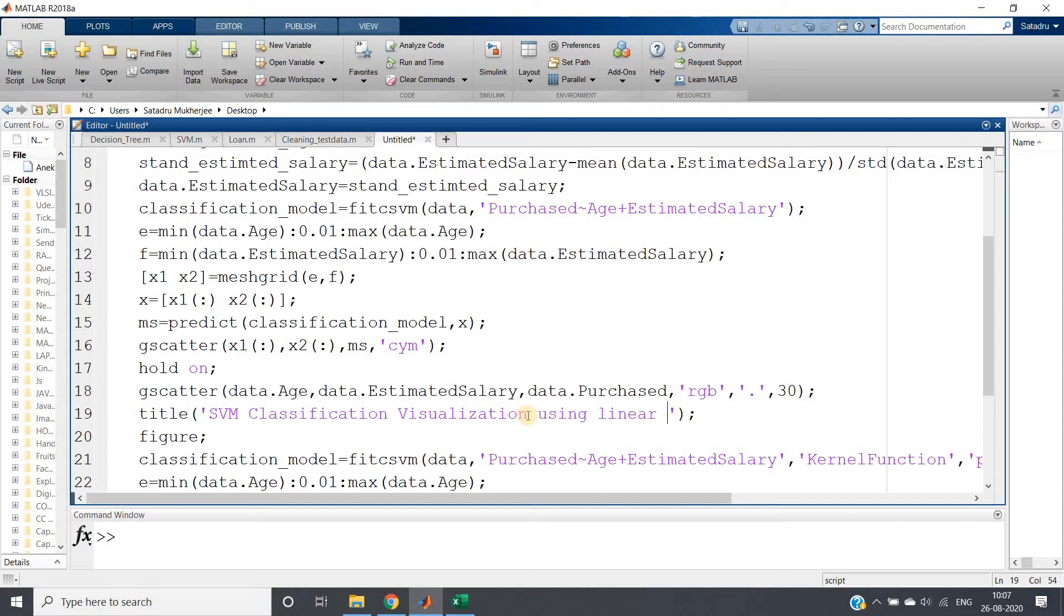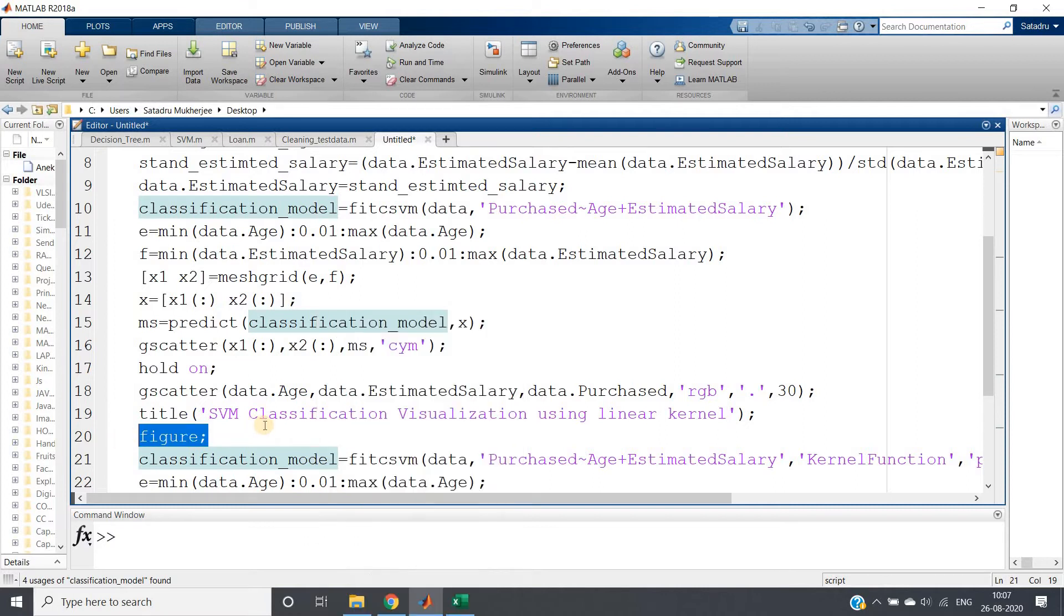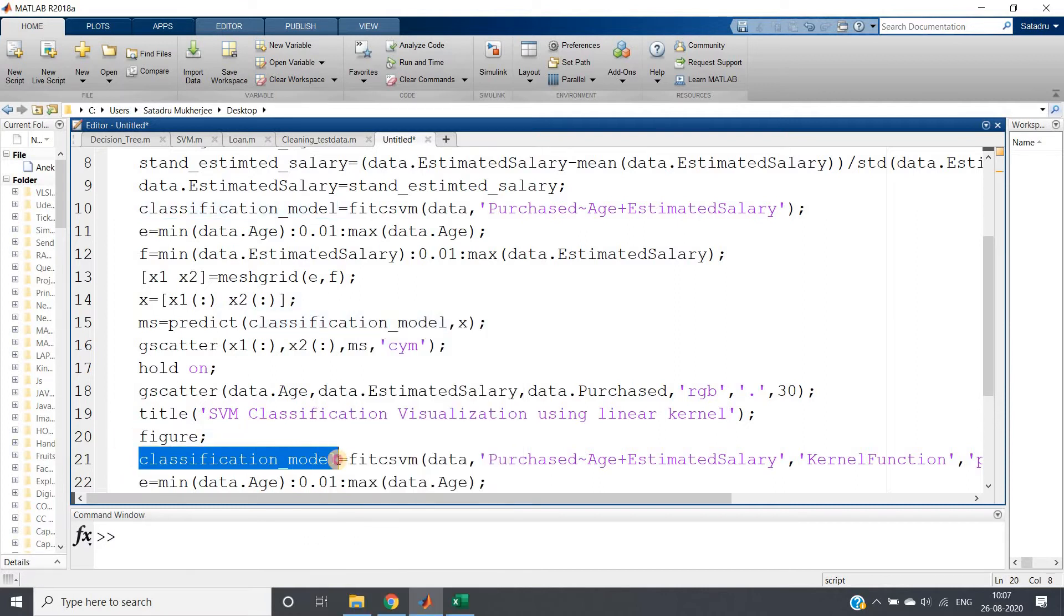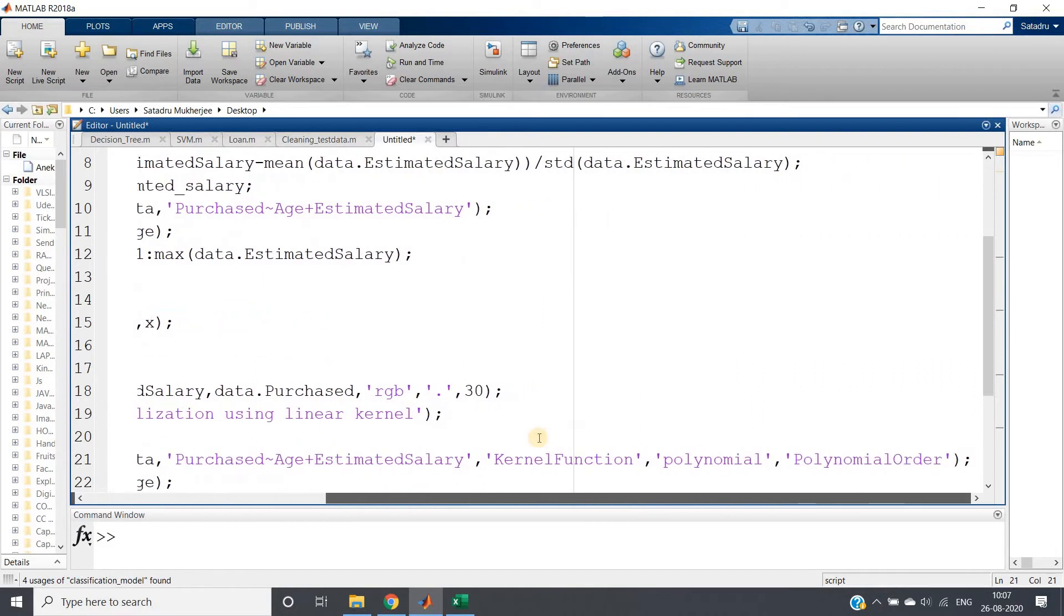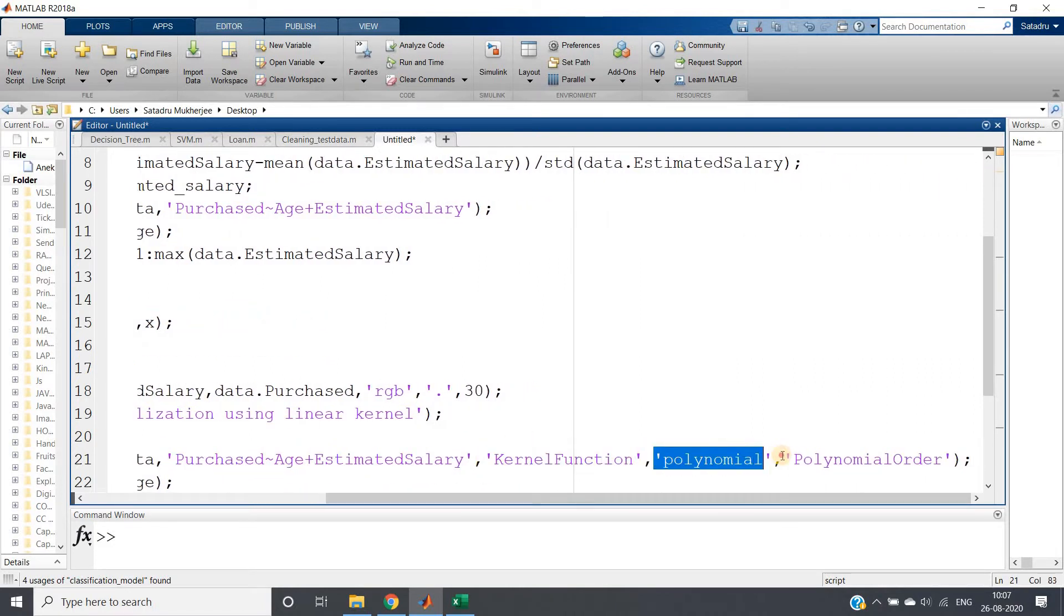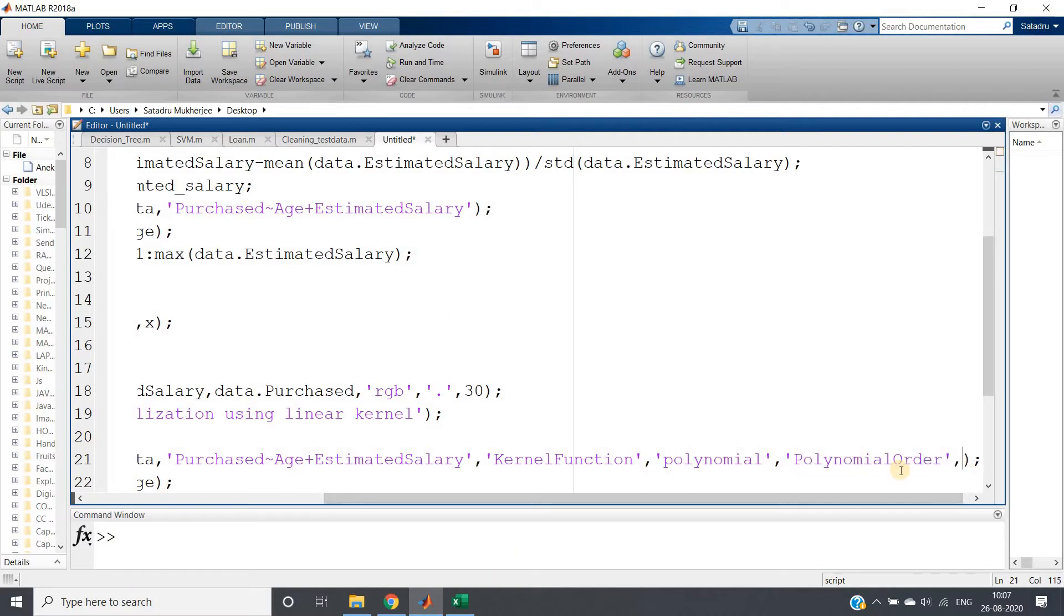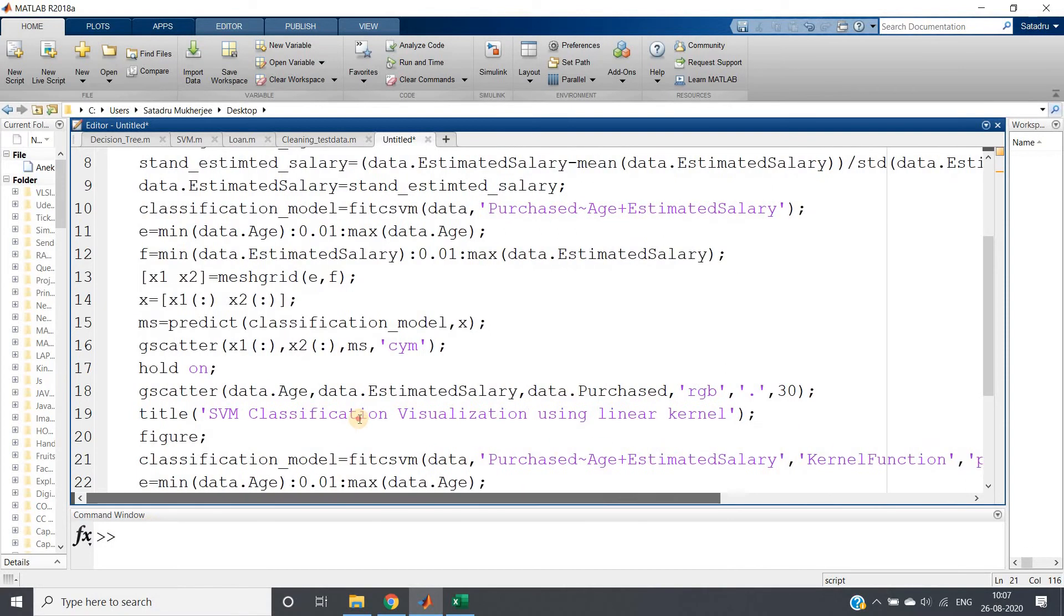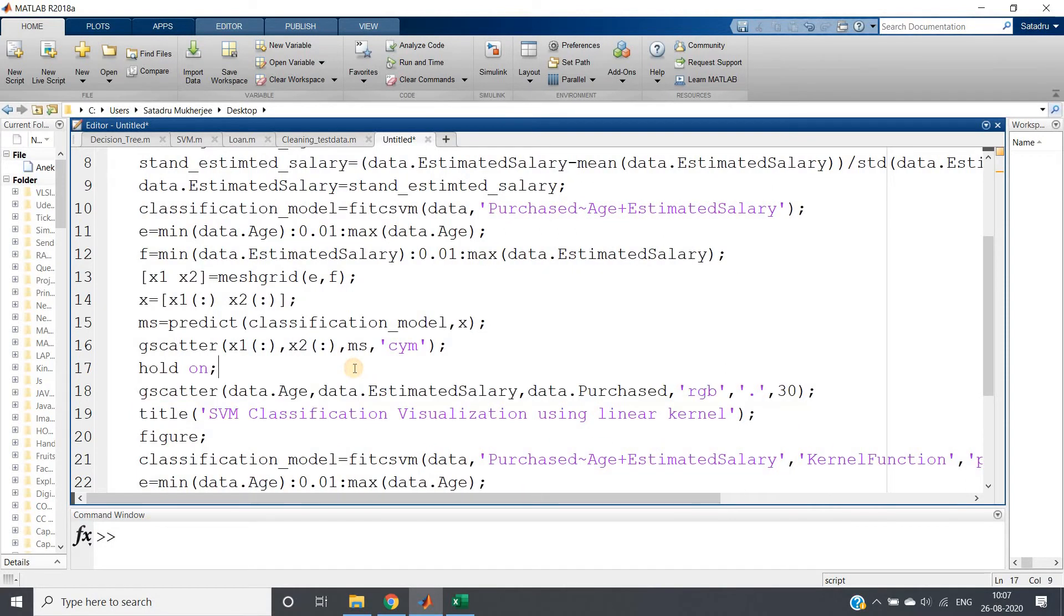Then in another figure window, I am taking another classification model, and this time I am giving some arguments. One is kernel function, which is going to be polynomial. I am changing my kernel to polynomial and setting polynomial order. By default, polynomial order is three in MATLAB documentation. Let me first set it to two.